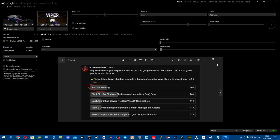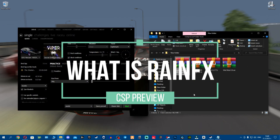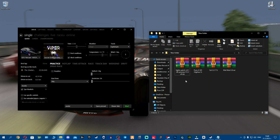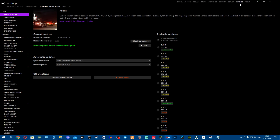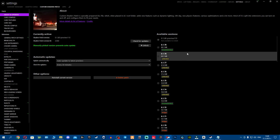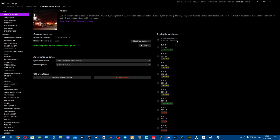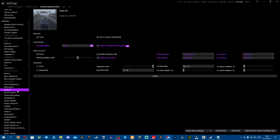First, let me debunk some myths. Rain effects is an extension that comes from lights patch. Lights patch is the paid version of custom shaders patch. When you go to settings, content manager, custom shaders patch, about and updates, you can see the free public versions - those are the free versions. The preview is the paid version, and it comes with extra extensions including rain FX, which is what brings the real rain.